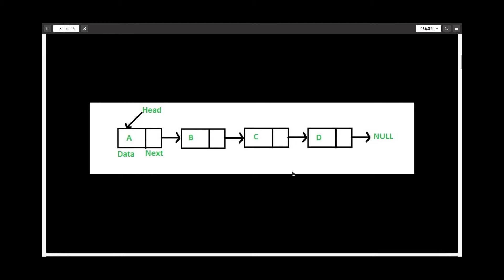And here is a diagrammatic representation for the same. Here you can see that I have a linked list with four nodes, each nodes A, B, C, and D.